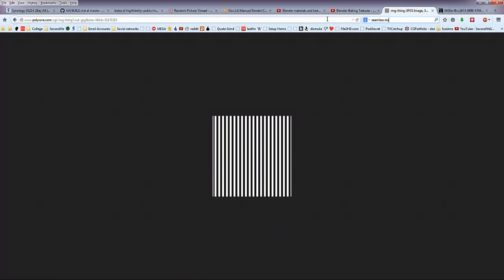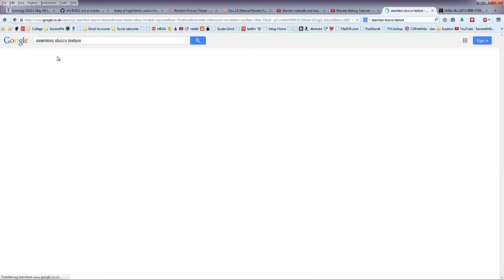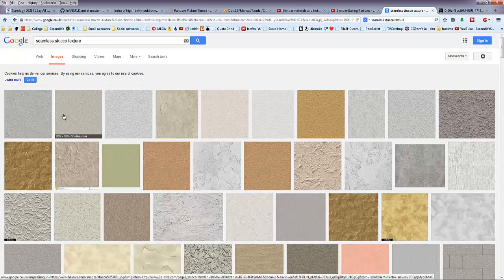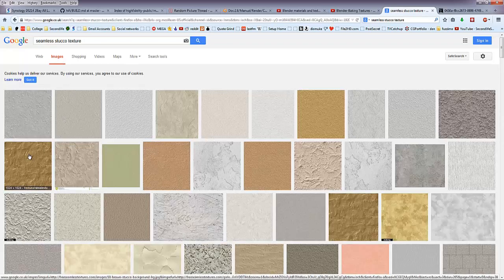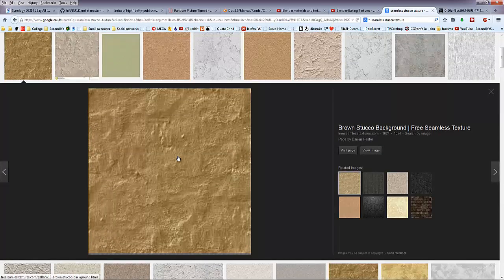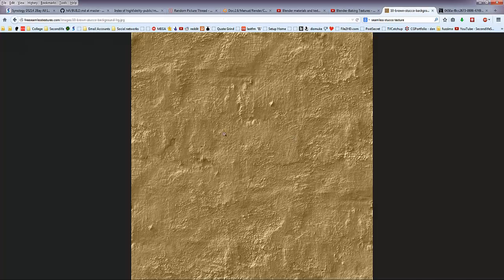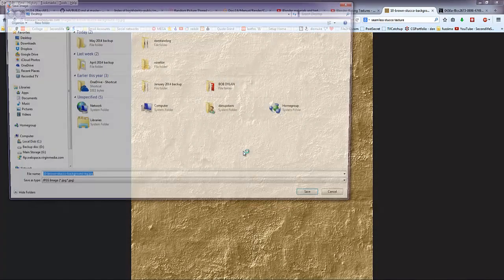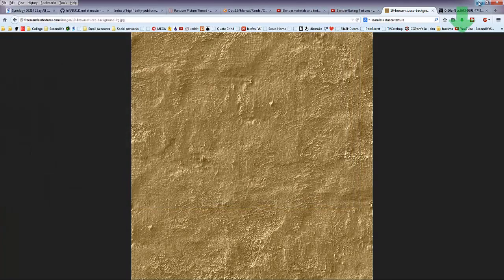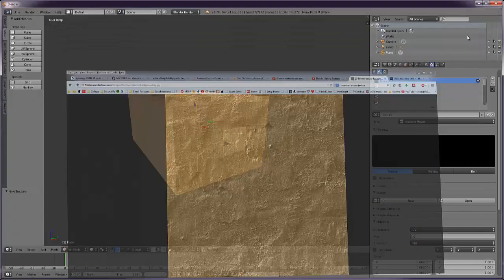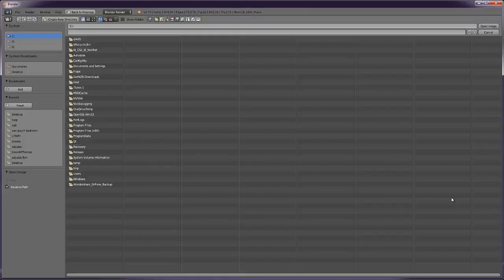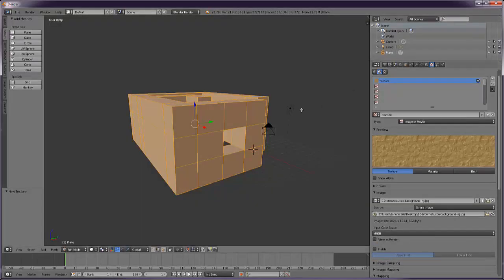Seamless stucco texture images. That's one, let's use that. View image, save image as, stick it on the desktop. Open this, desktop and stucco, open image.